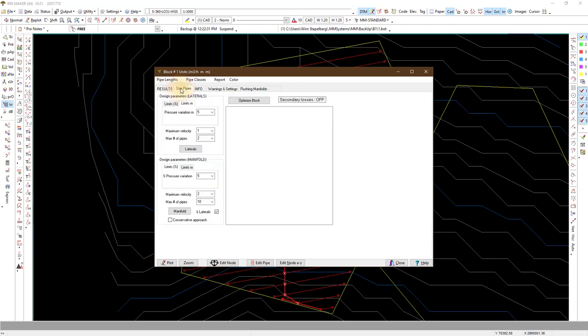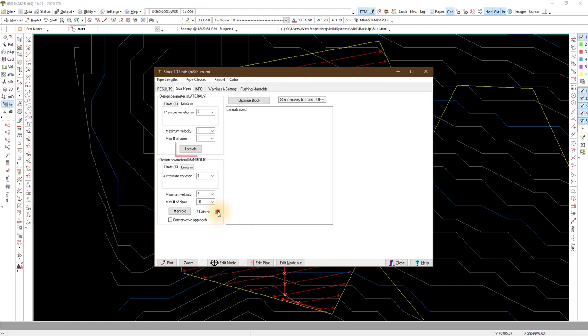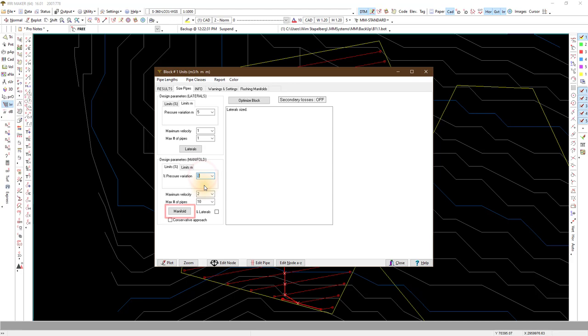First off we size the manifold and lateral pipes. We use 5% pressure variation for both the laterals and the manifold. Choose the number of diameters allowed to use and the maximum flow speed. Select laterals to size the laterals and manifold to size the manifolds.